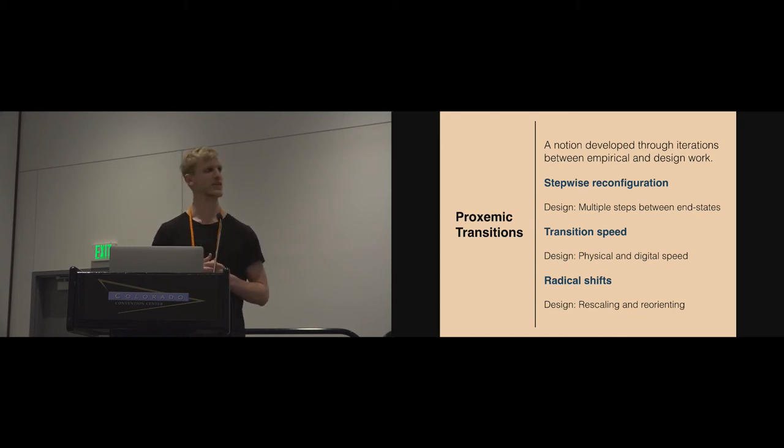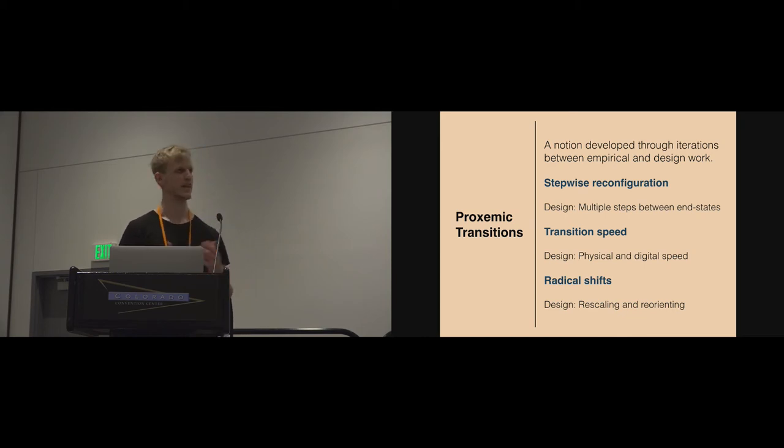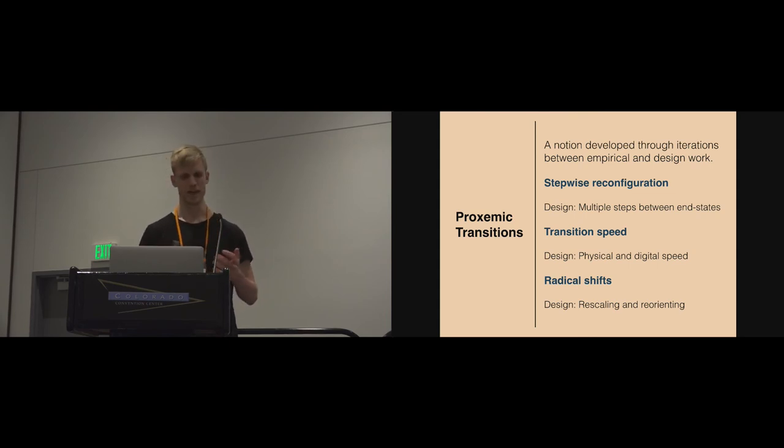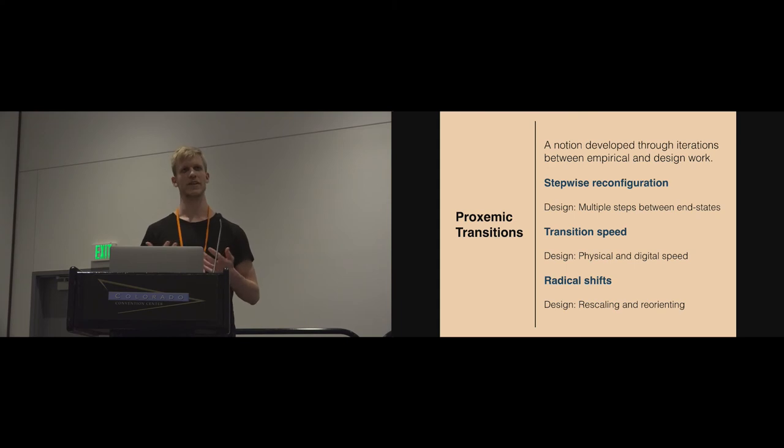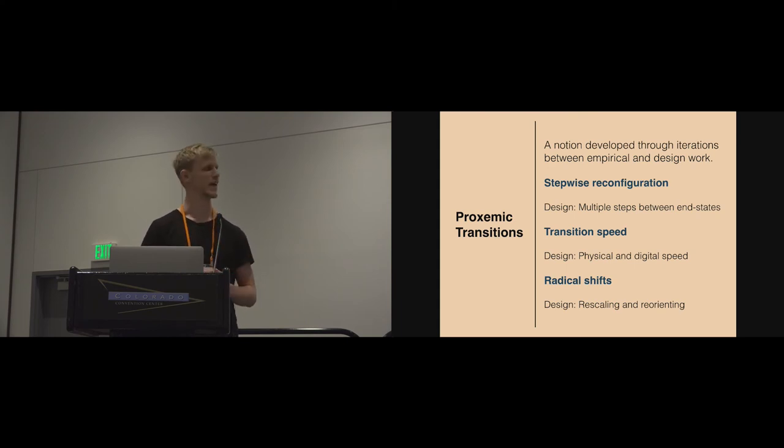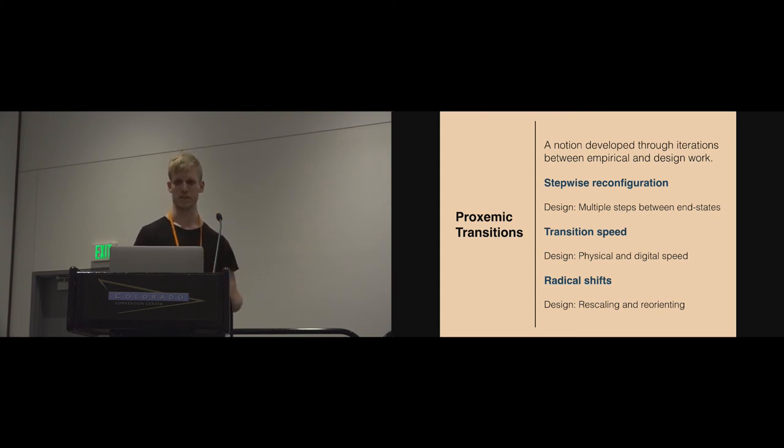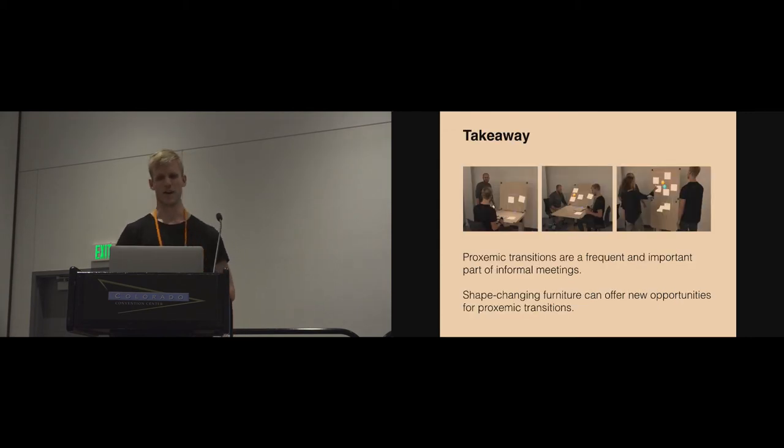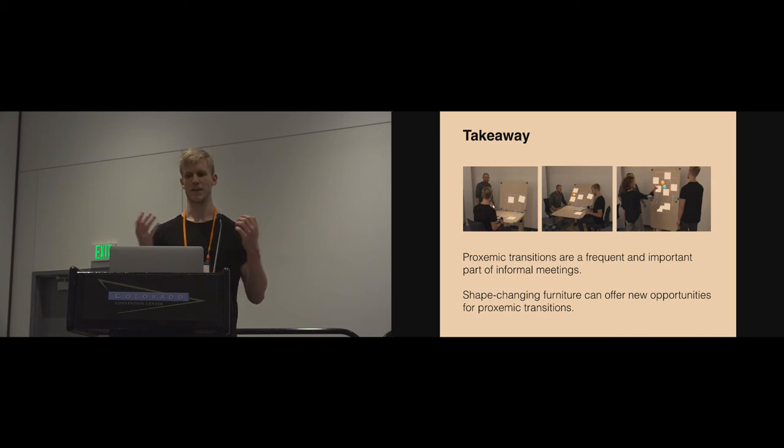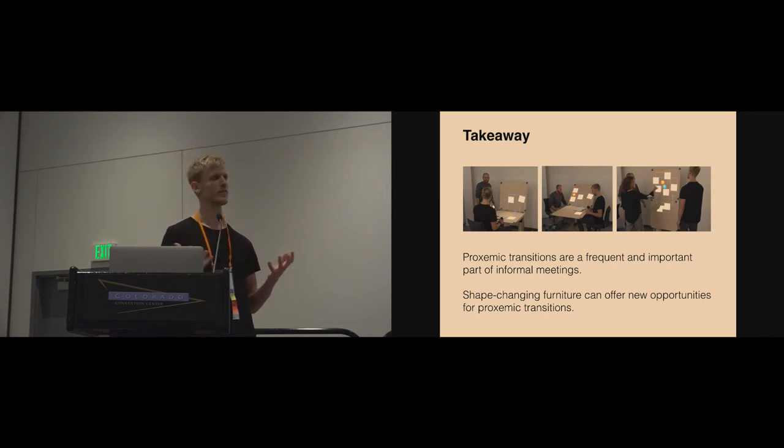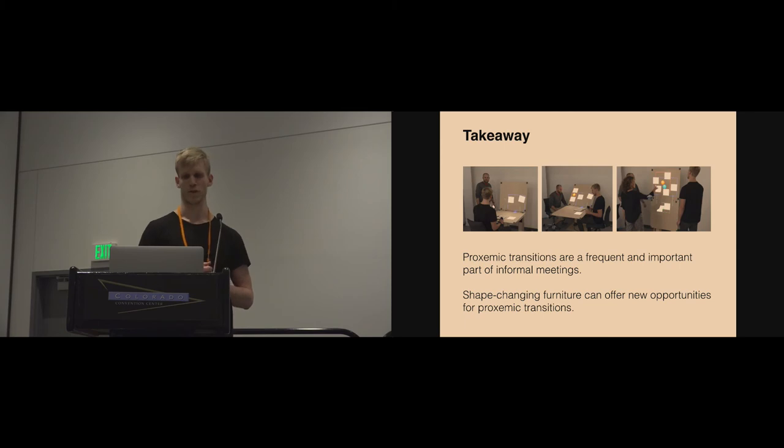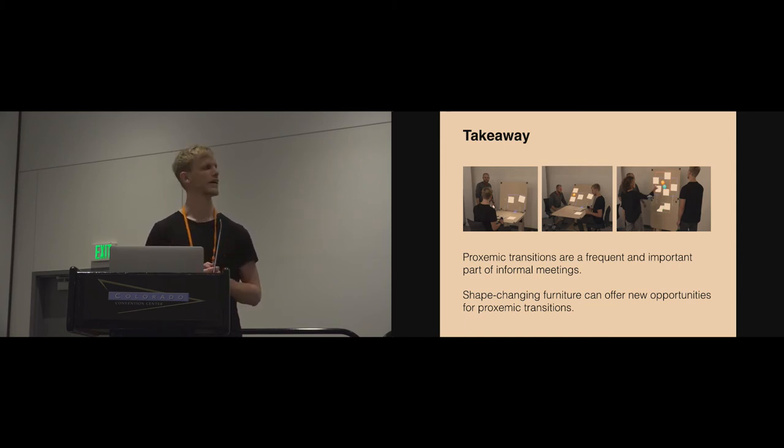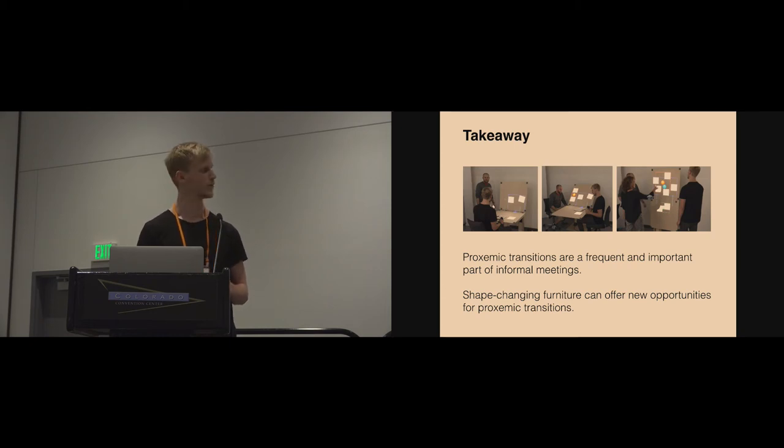Finally, radical shifts in group sizes and activity throughout the informal meeting can be designed for in how we can rescale and reorient the physical shape of the canvas during a discussion of specific content. That concludes my talk with the takeaway message that proxemic transitions are a frequent and important part of the way people collaborate and conduct informal meetings, and shape-changing furniture can offer new opportunities for supporting this kind of informal meeting activity.